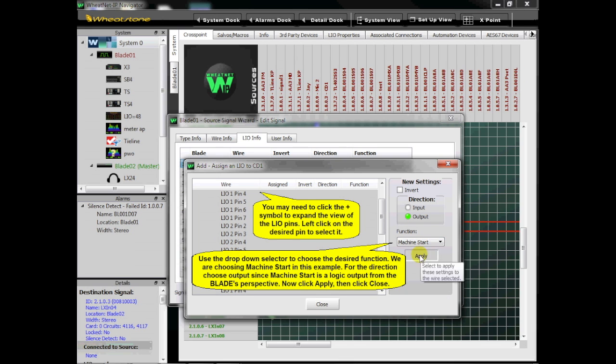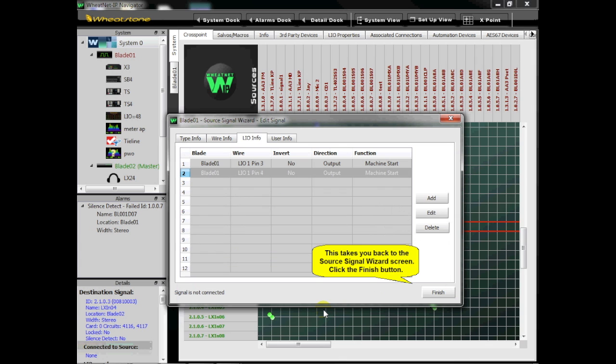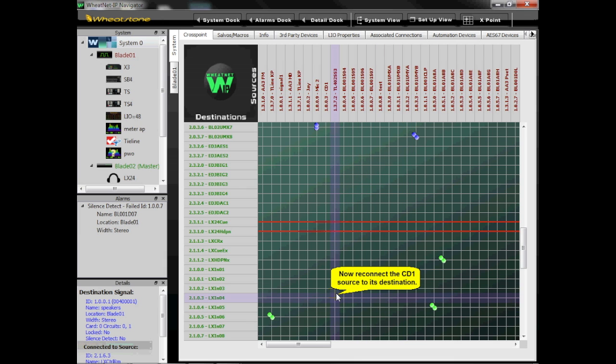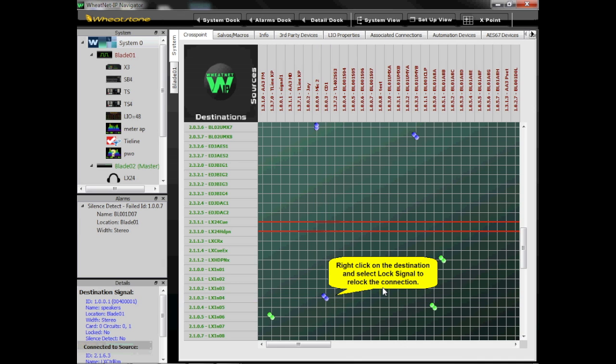Now click Apply, then click Close. This takes you back to the Source Signal wizard screen. Click the Finish button. Now reconnect the CD1 source to its destination. Right-click on the destination and select Lock Signal to re-lock the connection.